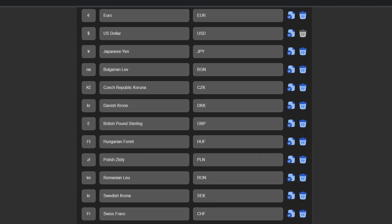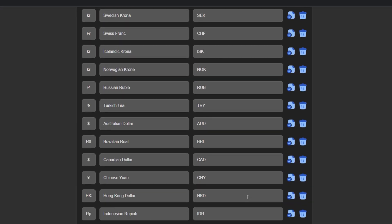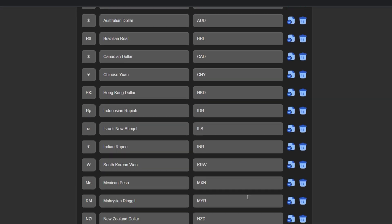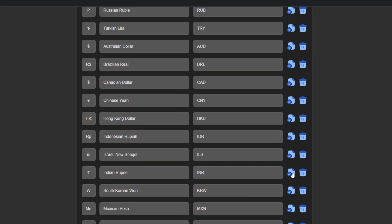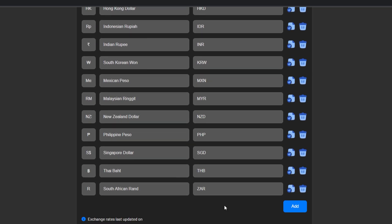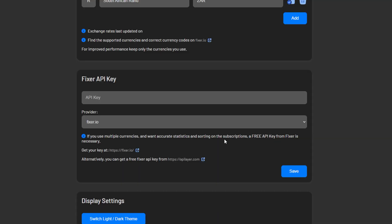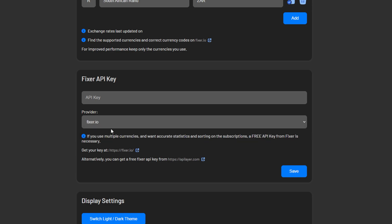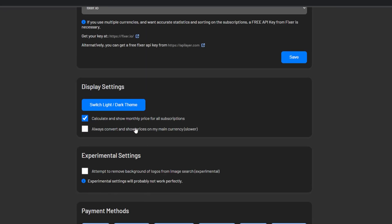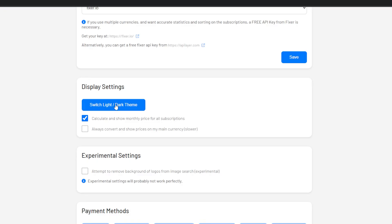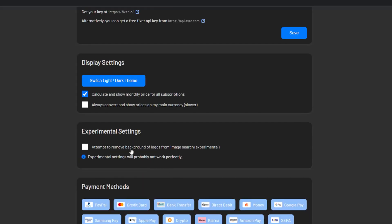Next we have the currencies section and it is pretty lengthy by default, but again you can edit this down to what you need for your setup. And if for whatever reason you use multiple currencies for your daily living, you can integrate a service like fixer.io to help manage your exchange rates. The display settings section lets you choose between light and dark mode as well as showing monthly prices for all of your subscriptions. Next we've got an experimental settings section that allows you to in theory remove the background from logos that are in the image search.